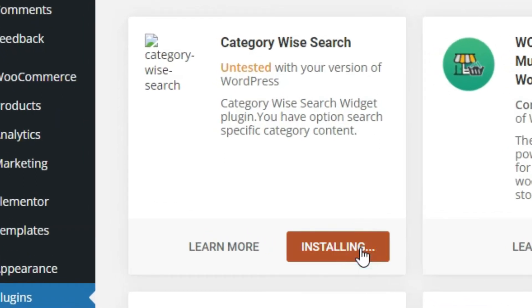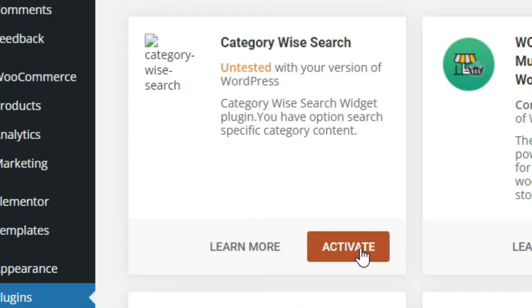Now click to install and then activate the plugin.